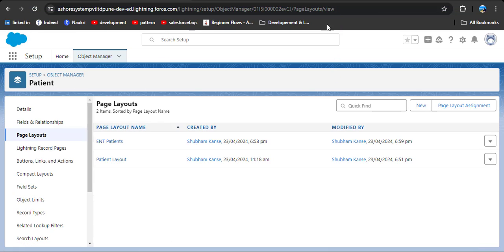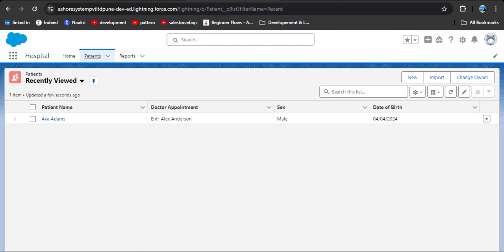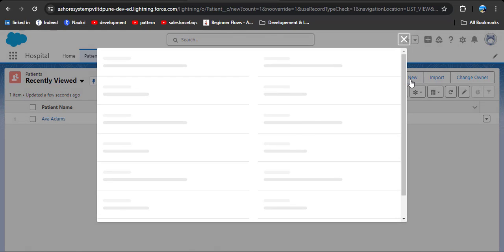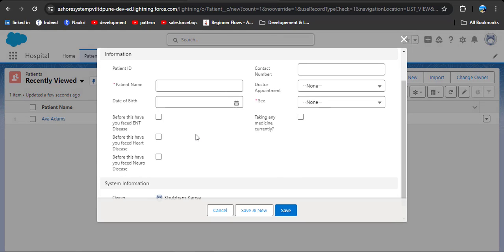Now we have two different page layouts. You may have a question: when a user clicks the New button to create a record, which page layout will display? Let's check — till now we have only created different page layouts. Navigate to the patient object and click the New button. Here you can see it displays both fields that we removed from the ENT page layout. So when the user clicks New, the default page layout is displayed.